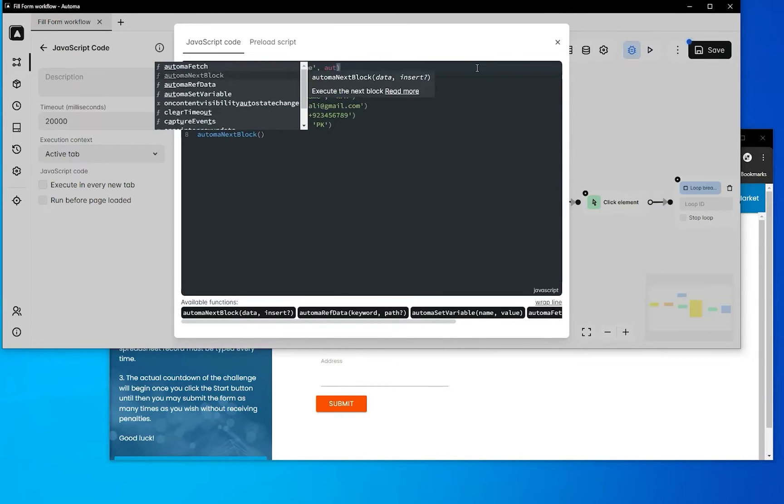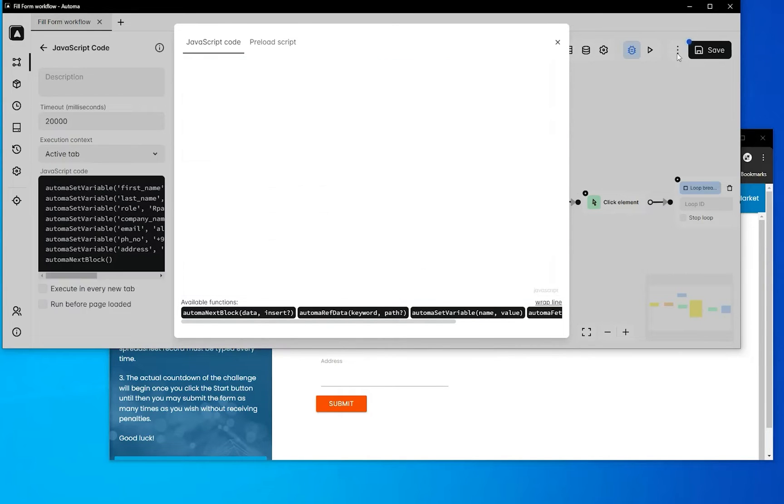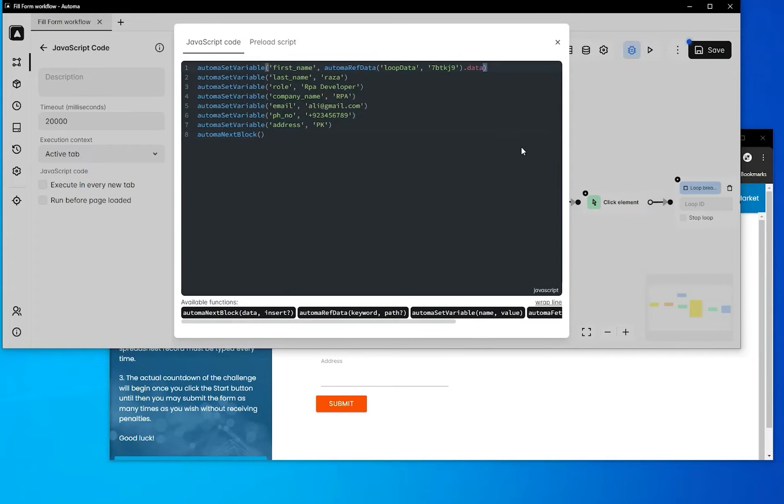Here will be the ID of the loop, so copy it. Now go to the JavaScript output and access data. The data will be accessed as an array, like zero for the first element of the array.